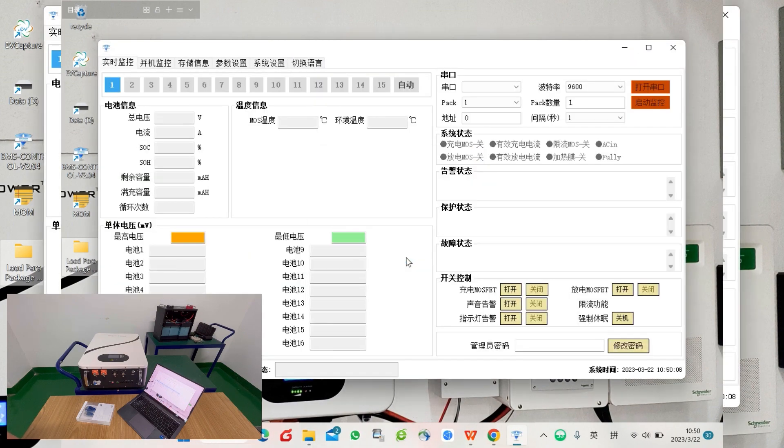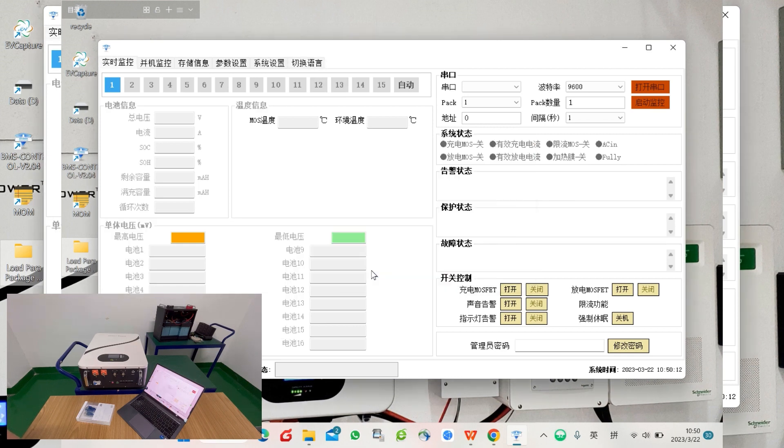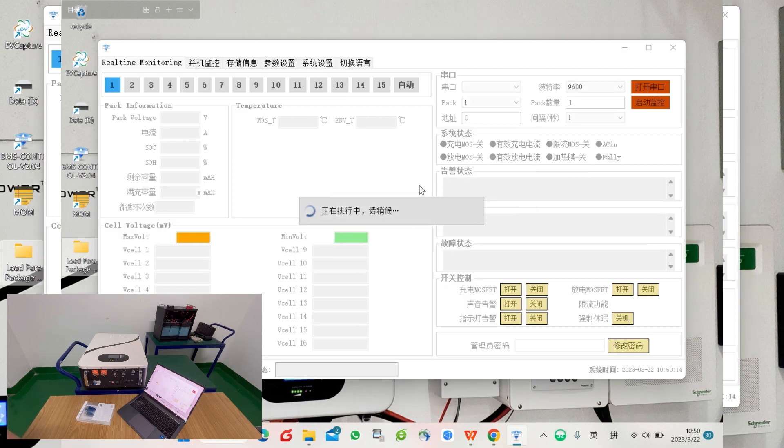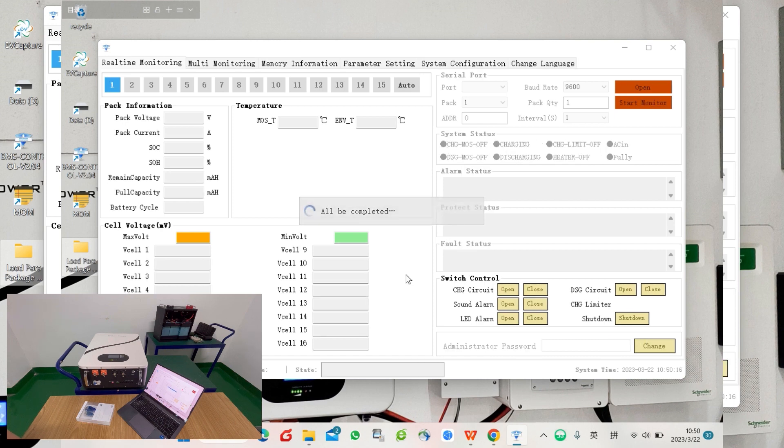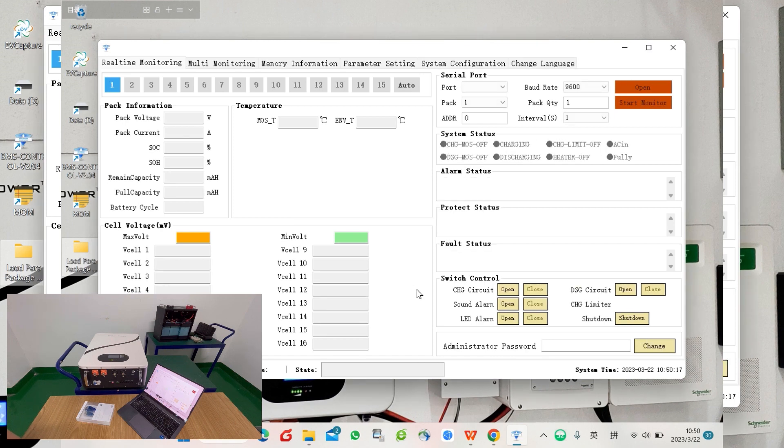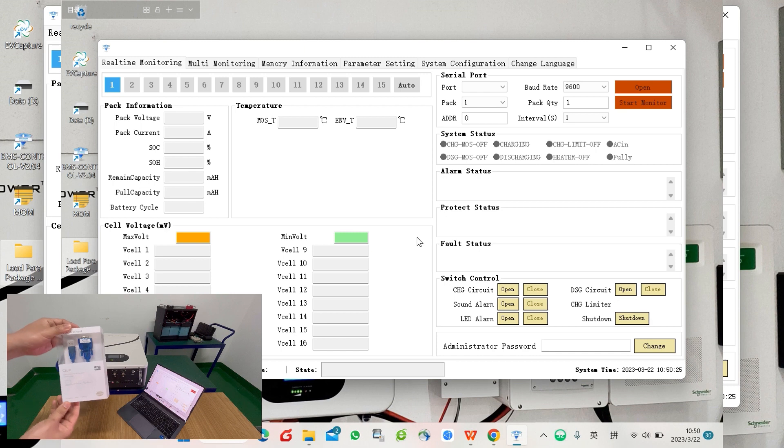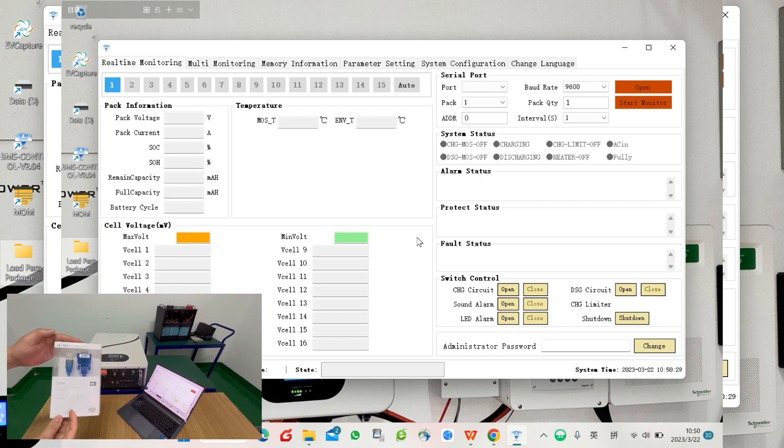There will be one alert—just close it. The language you can manually change, and it will actually automatically detect the PC language. By default, it's English. At this time you will need the USB to RS232 cable.